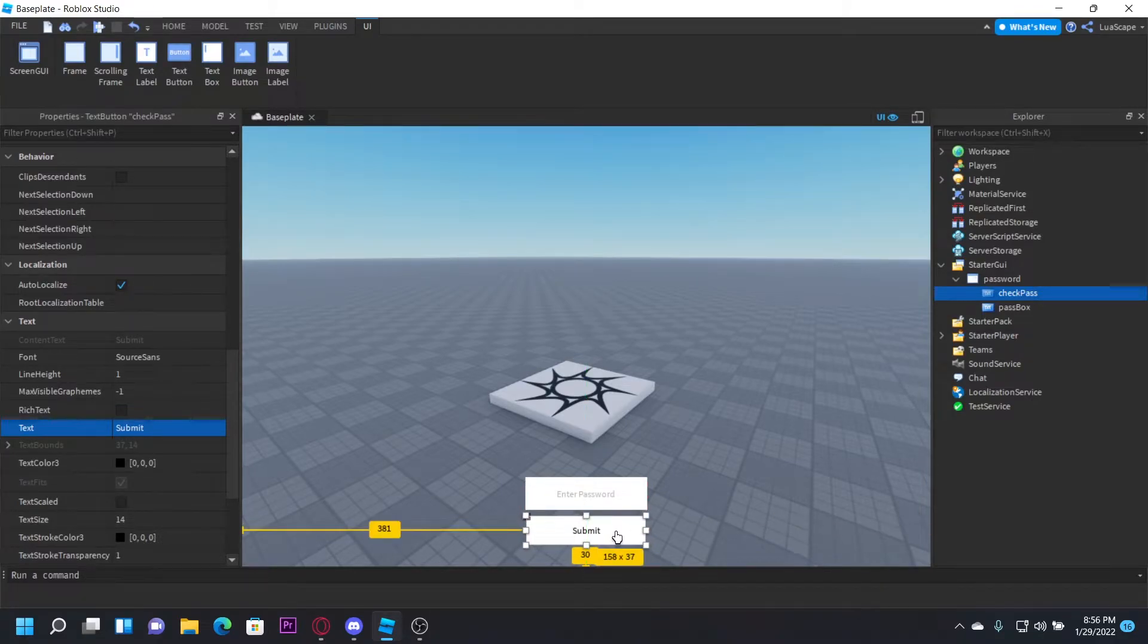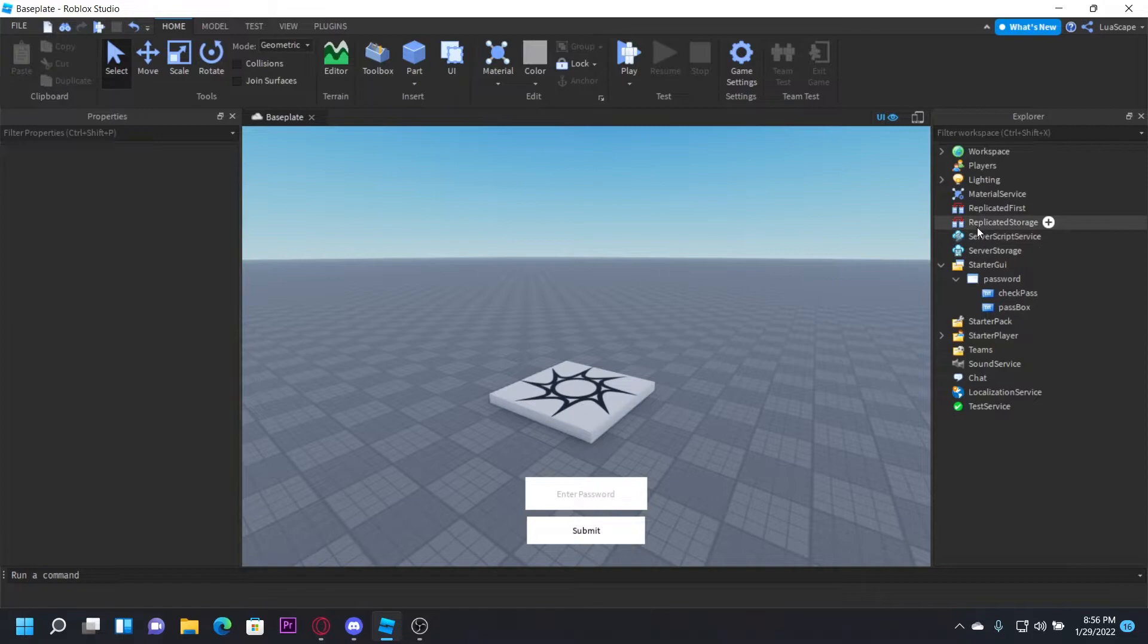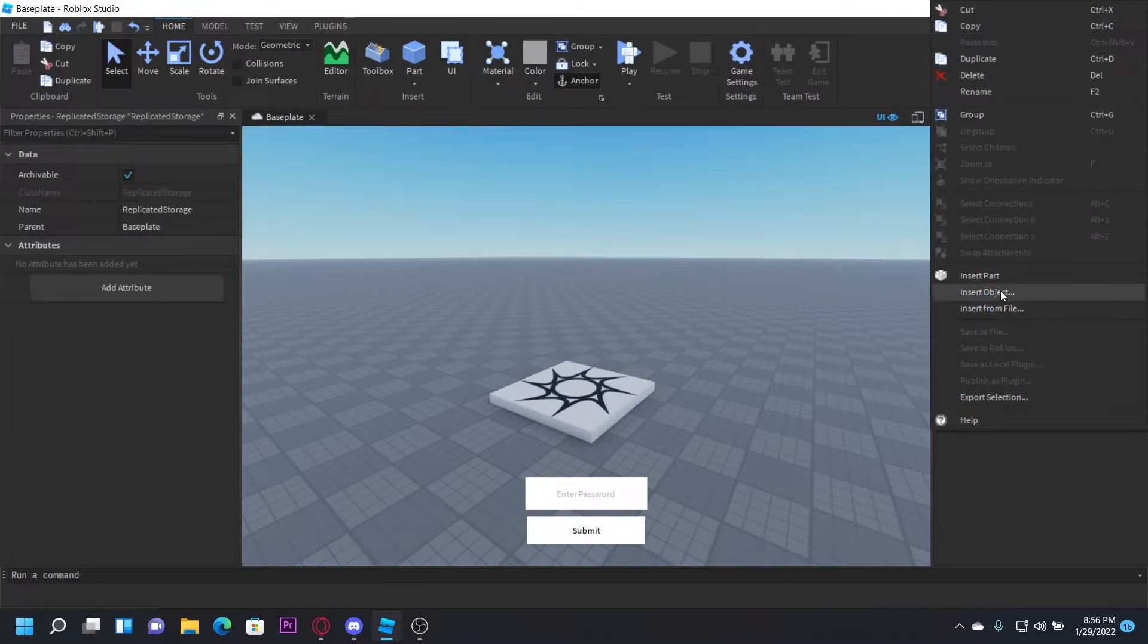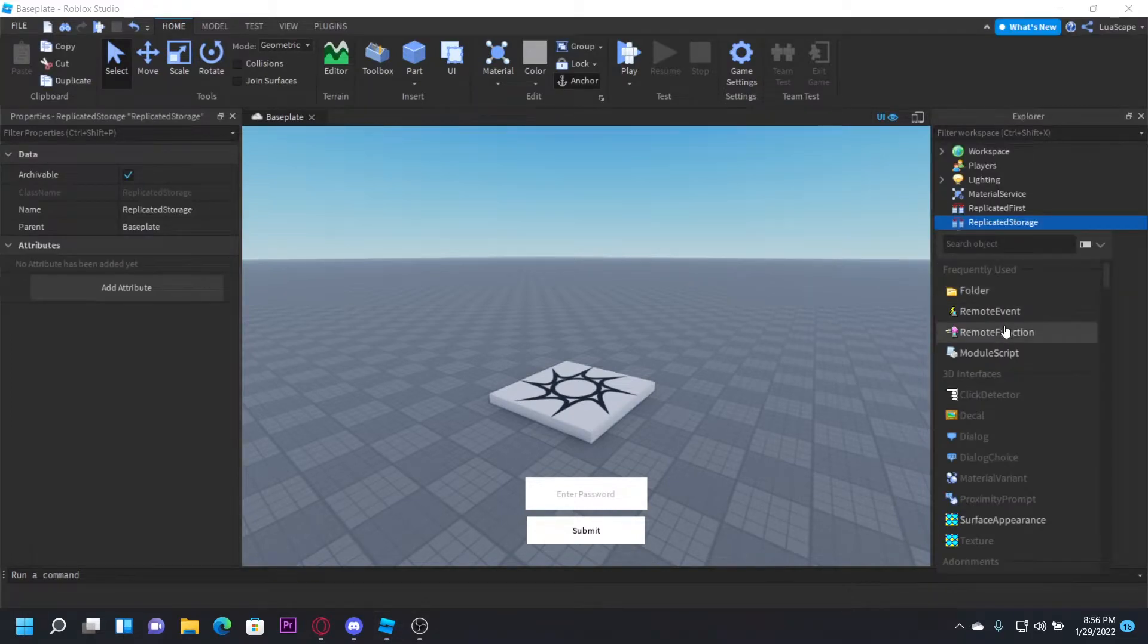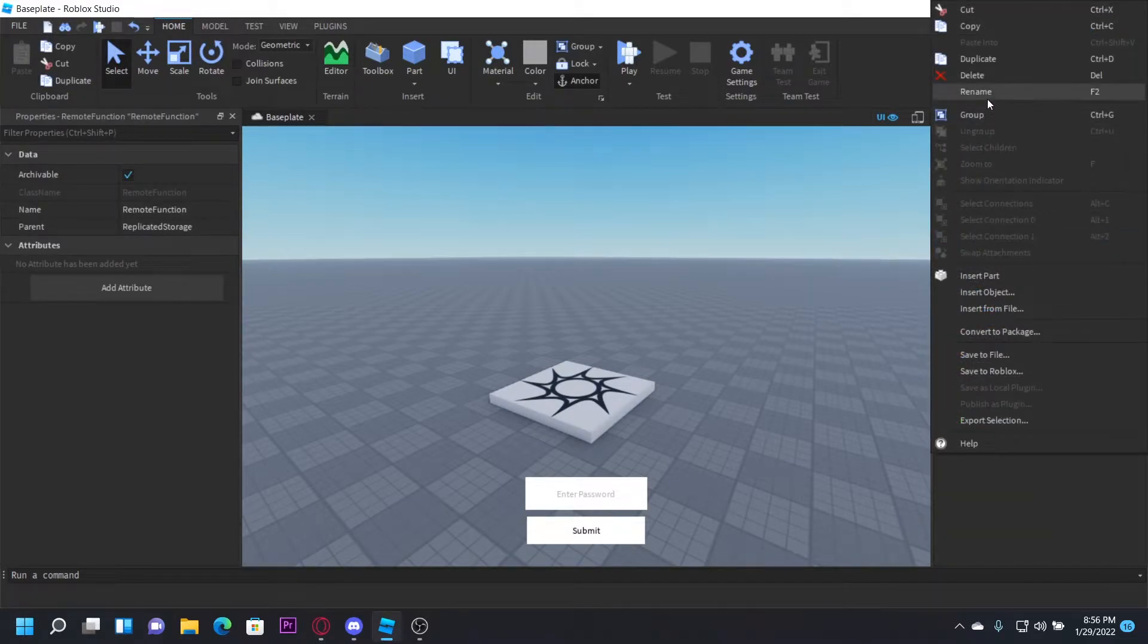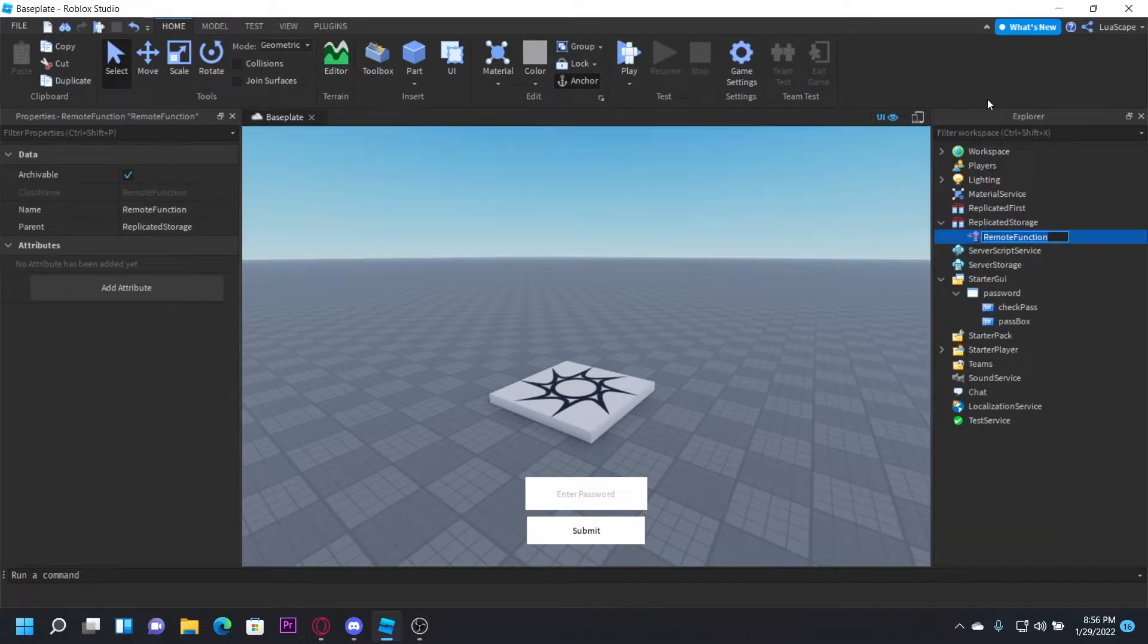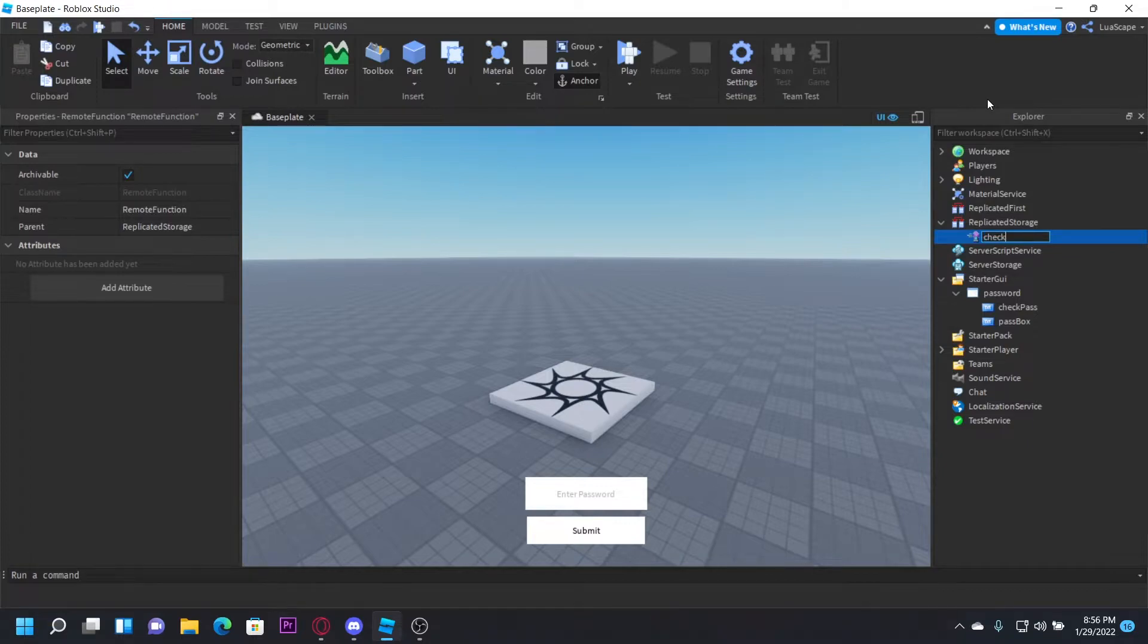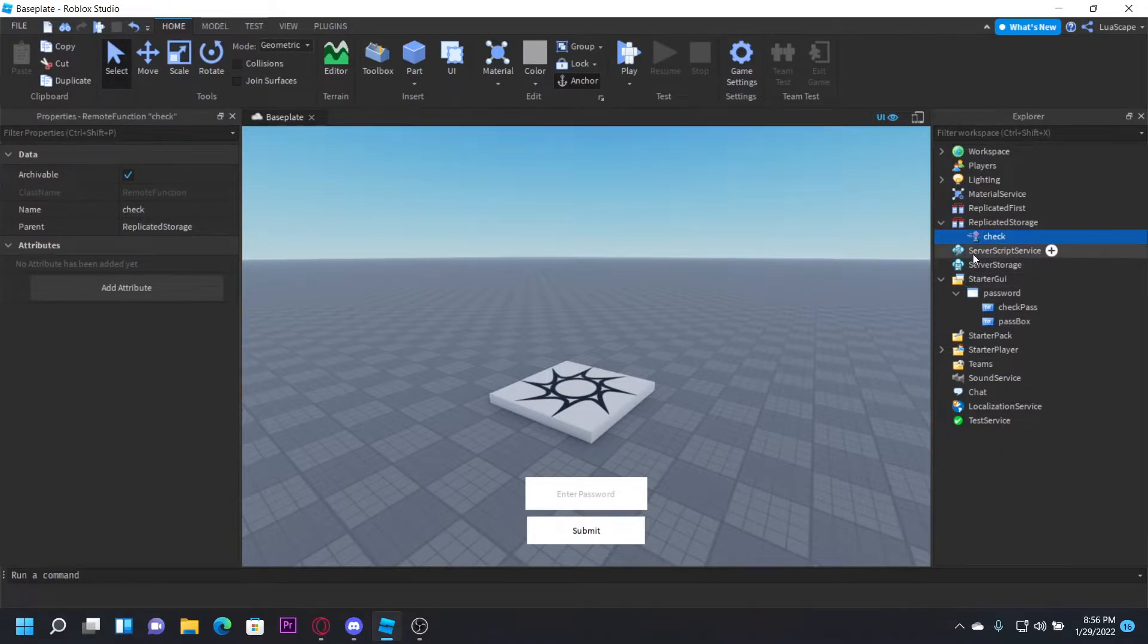Now you want to insert in Replicated Storage, you want to insert a remote function and name this Check. Or yeah, just name it Check.